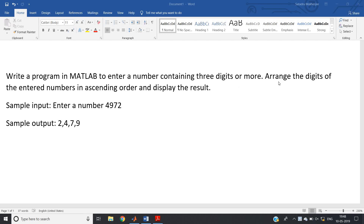The question is: write a program in MATLAB to enter a number containing three digits or more, arrange the digits of the entered number in ascending order, and display the result. For example, if the user enters 4972, the digits are 4, 9, 7, 2, and the expected output is 2479 — arranged in ascending order.